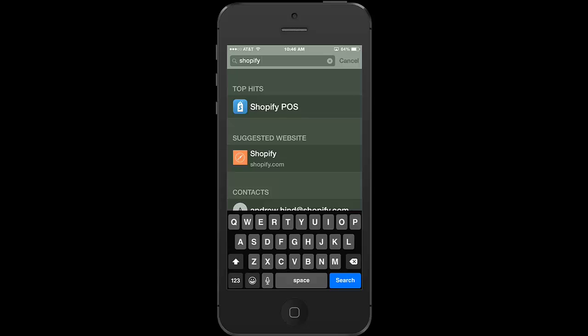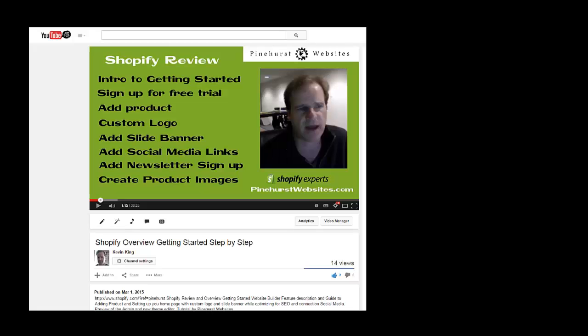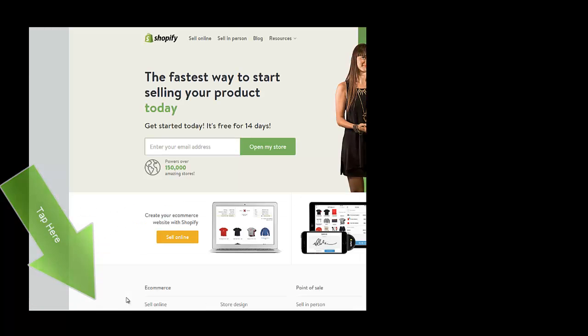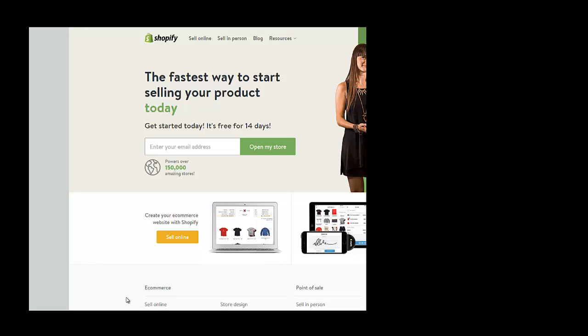Hello, this is Kevin King with Pinehurst Websites and today I'm going to do an overview of the brand new POS app for the iPhone from Shopify. This just came out today and I'm going to go through how to quickly use it. If you want to get started with the free trial on Shopify, anytime during this video just click below the video — you'll see a description with a link that'll take you to the setup for a free trial on Shopify.